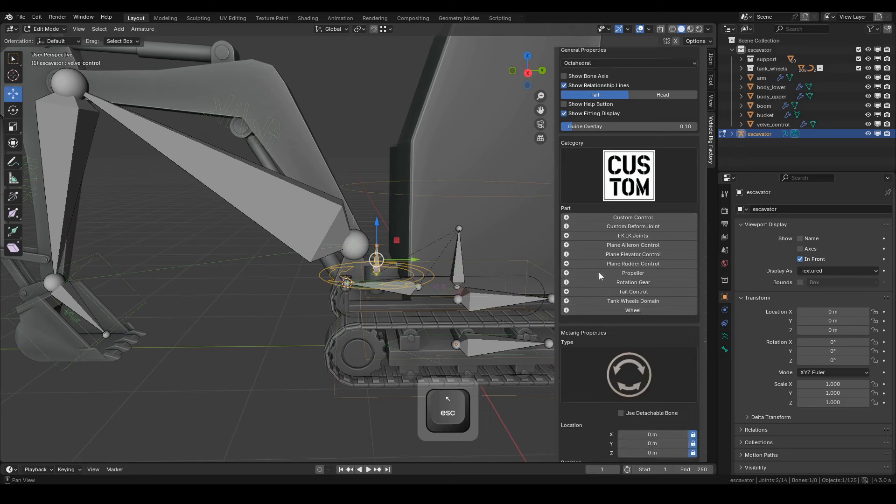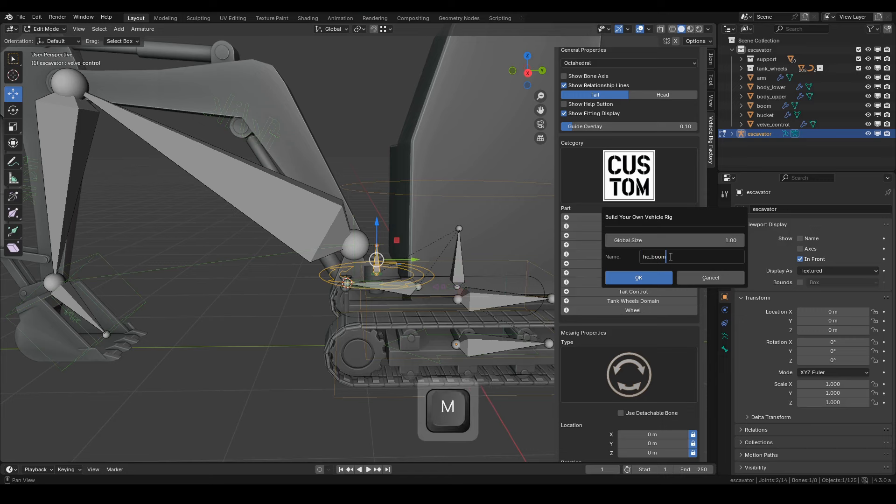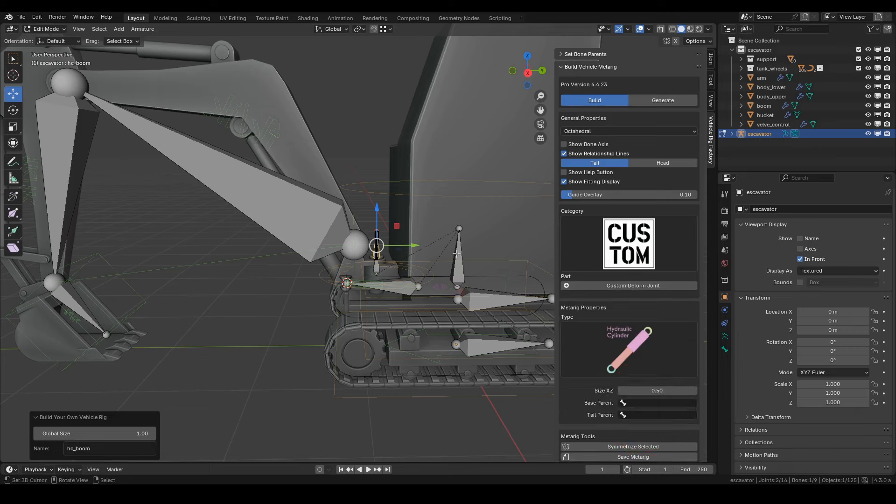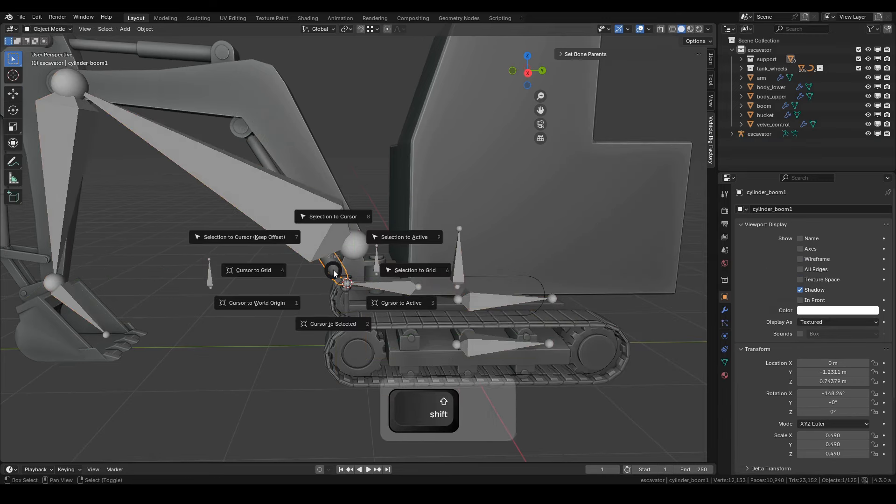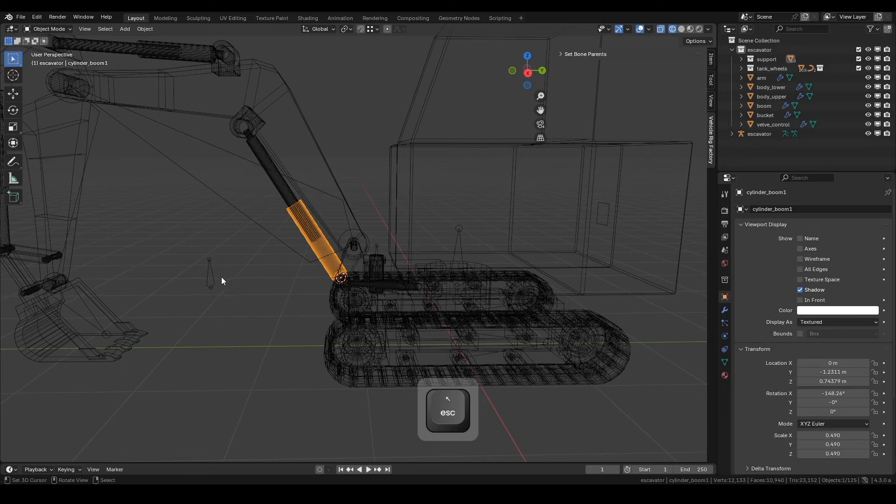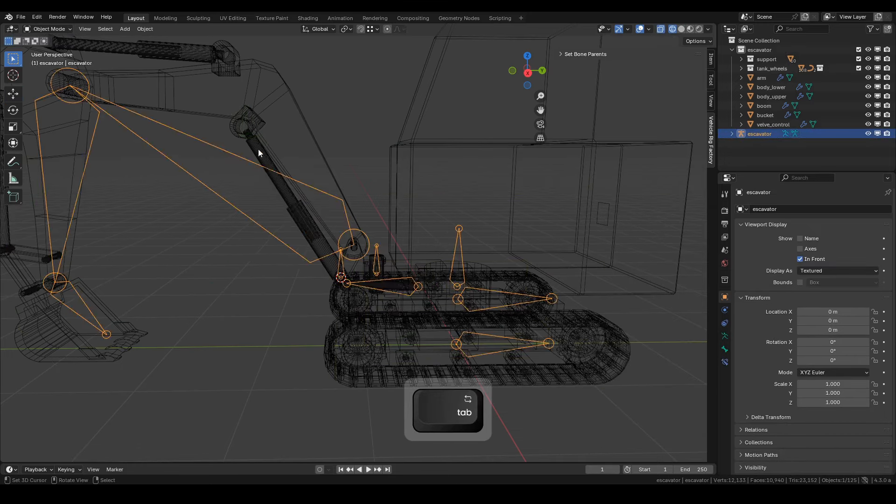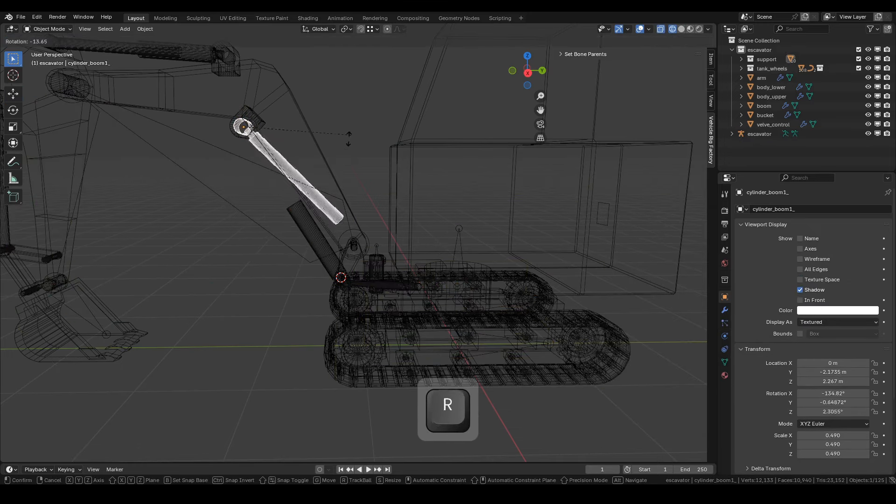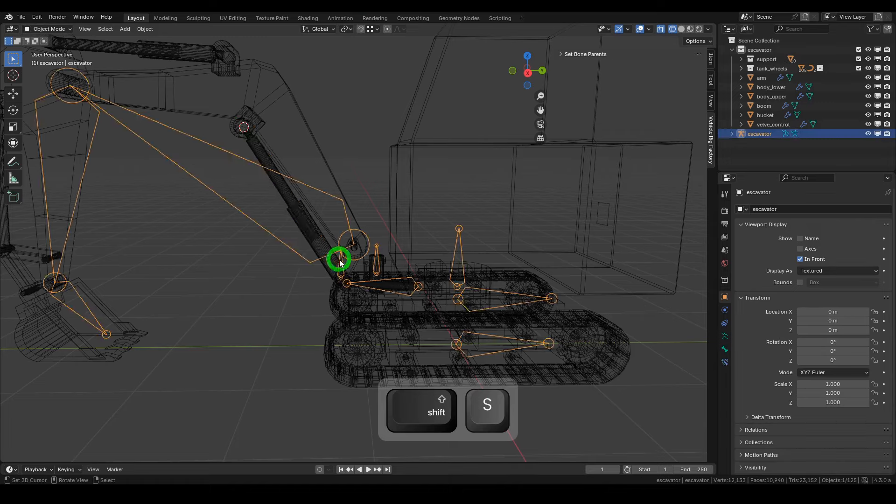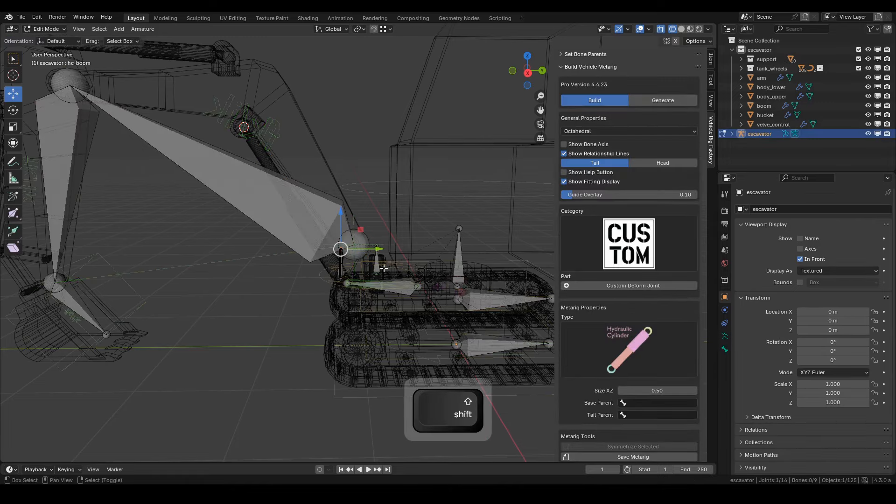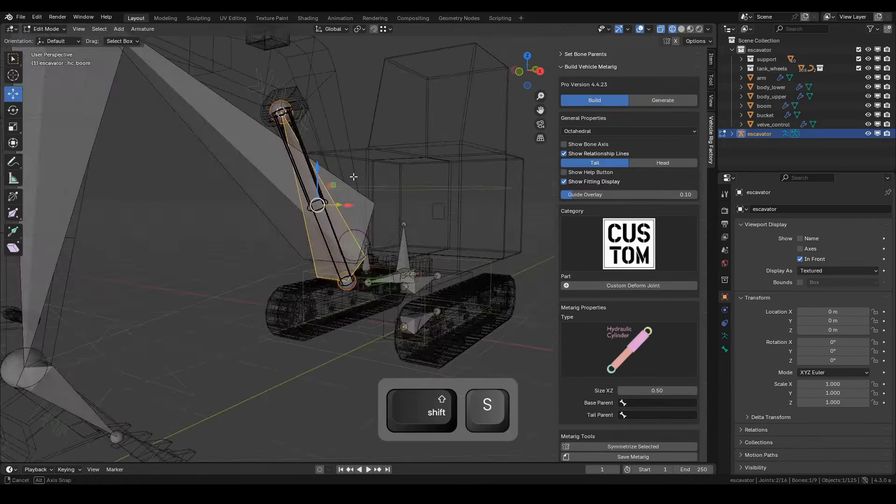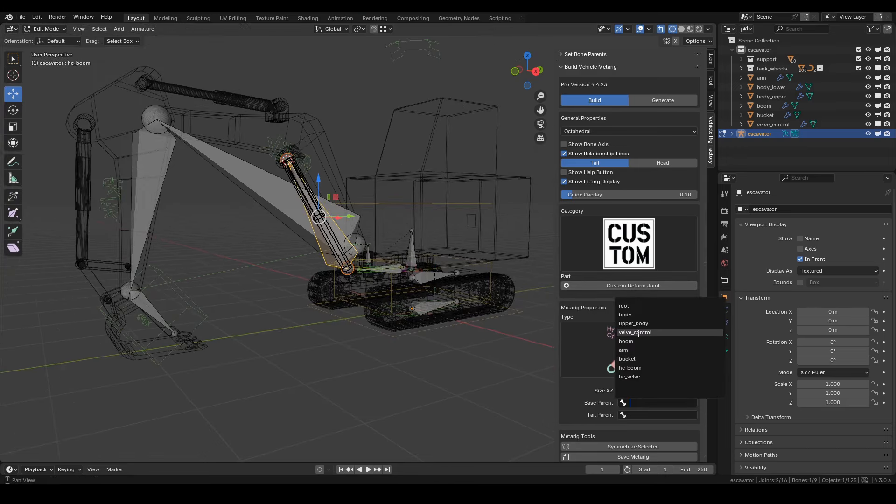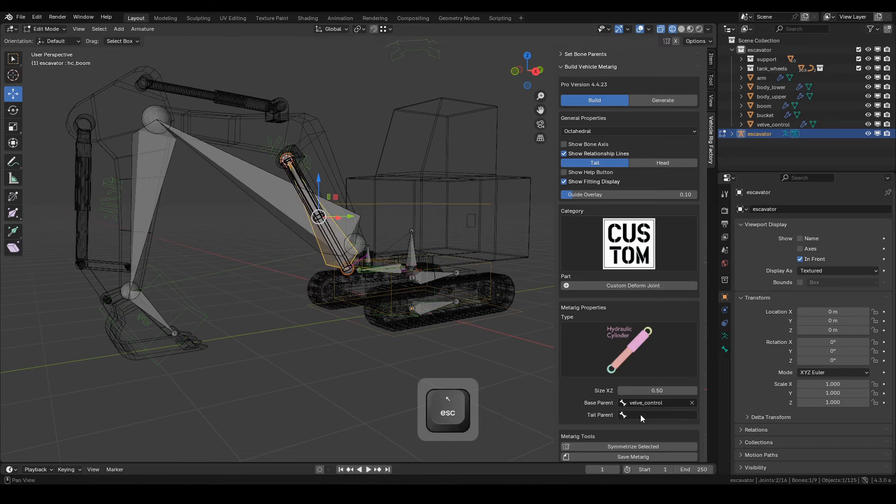Now, select the valve control bone, and from here we'll create another custom deformed joint bone. Name it HC-Boom. Change the type to Hydraulic Cylinder. Position the head and tail bone to your desired points. As before, set the parent target. The base parent is valve control bone, and the tail parent is boom bone.